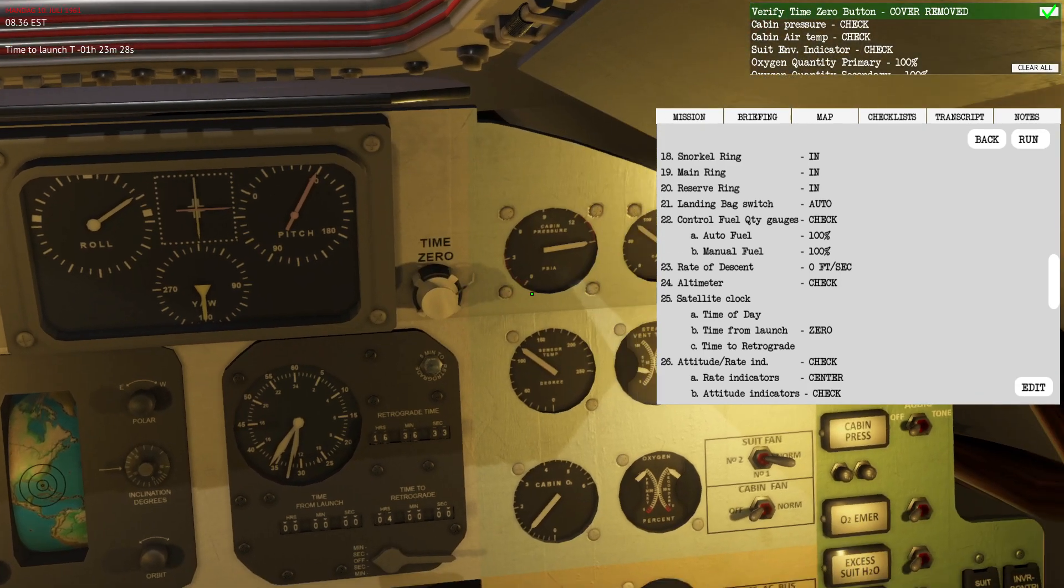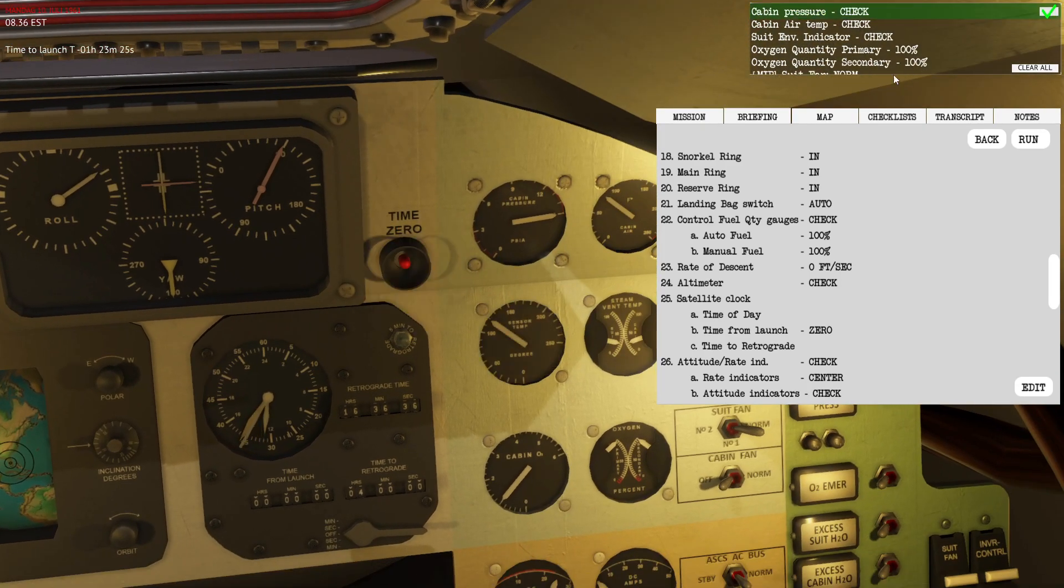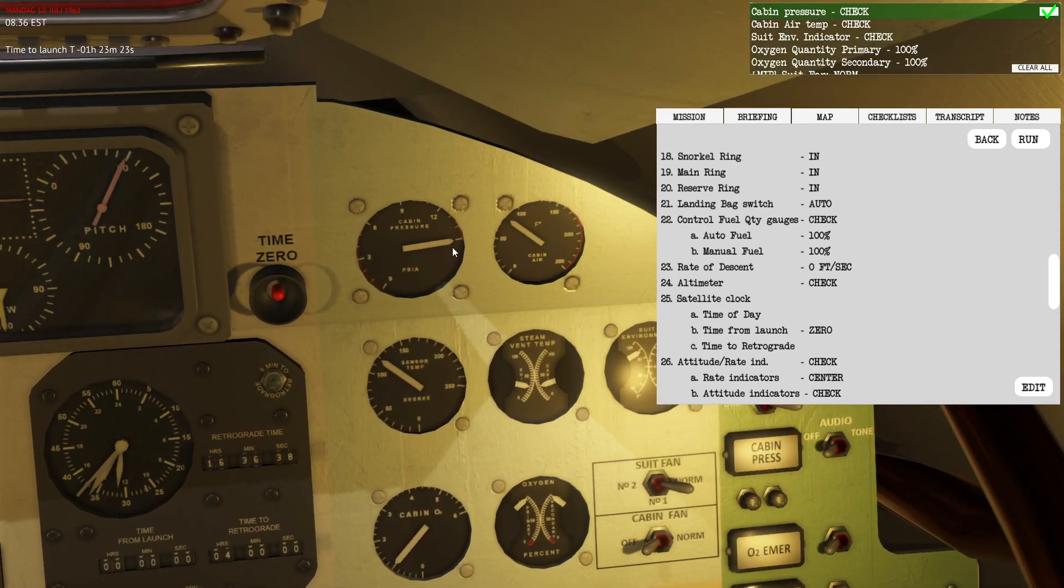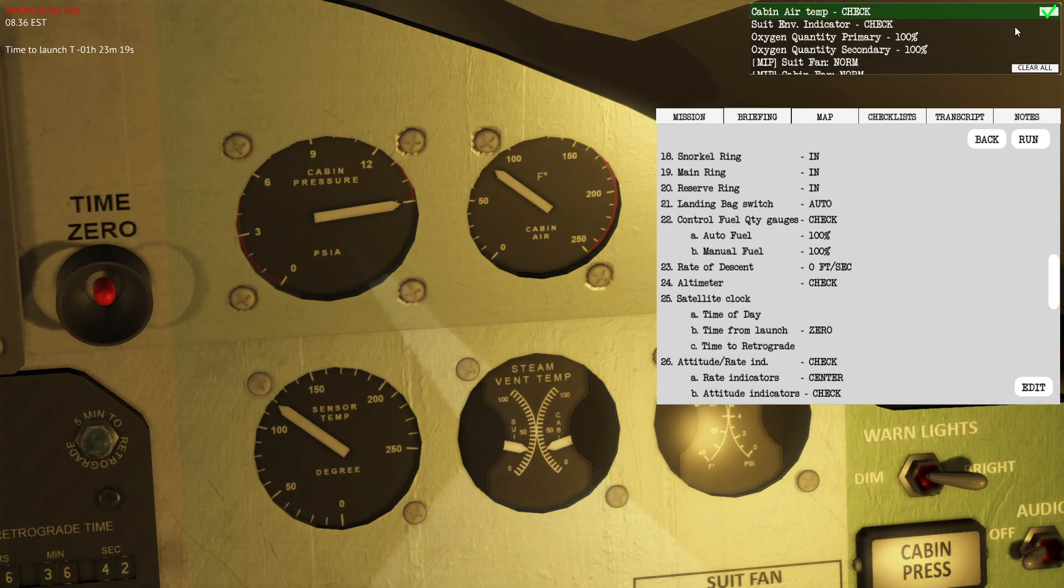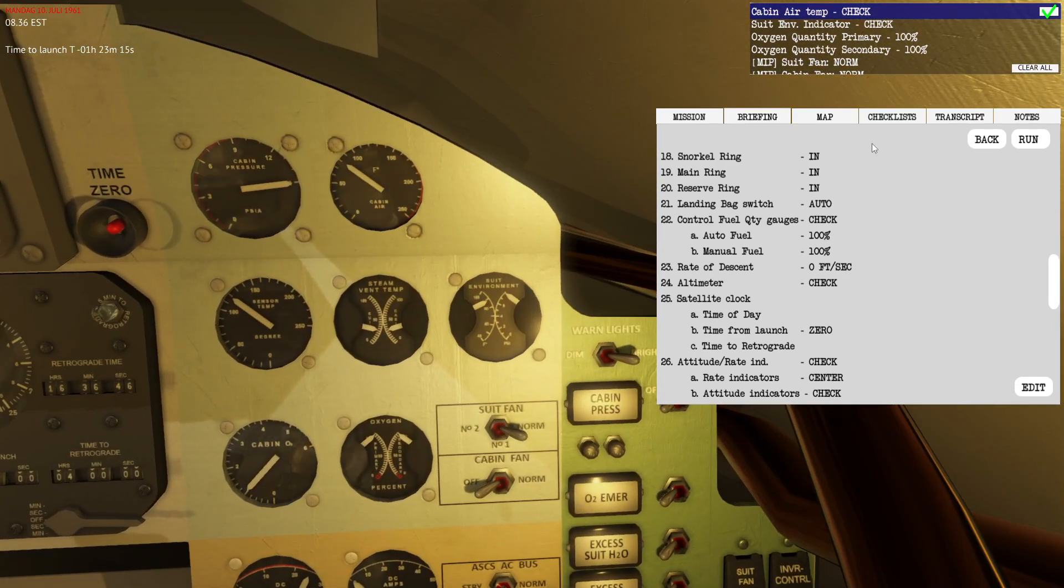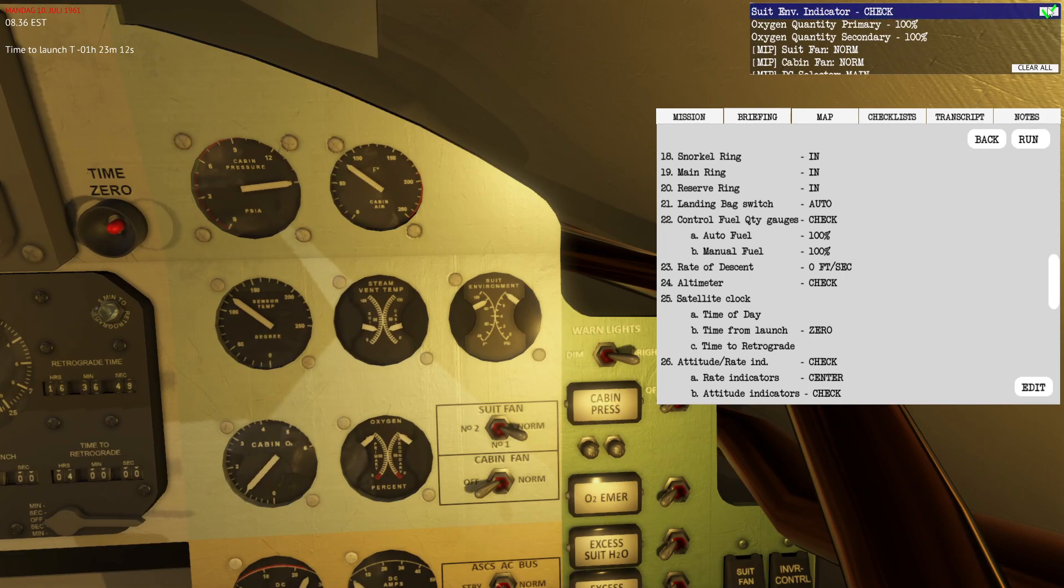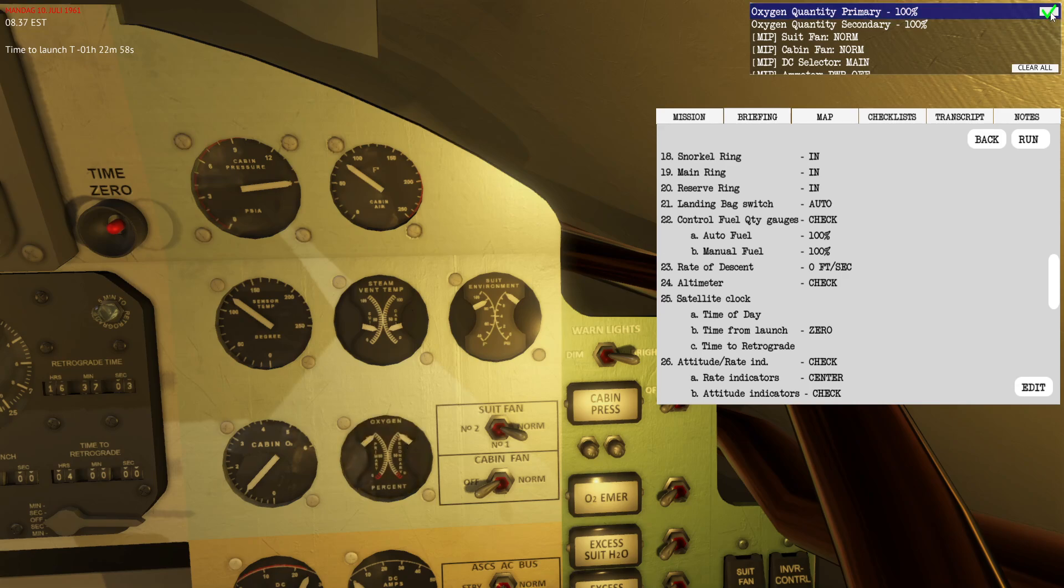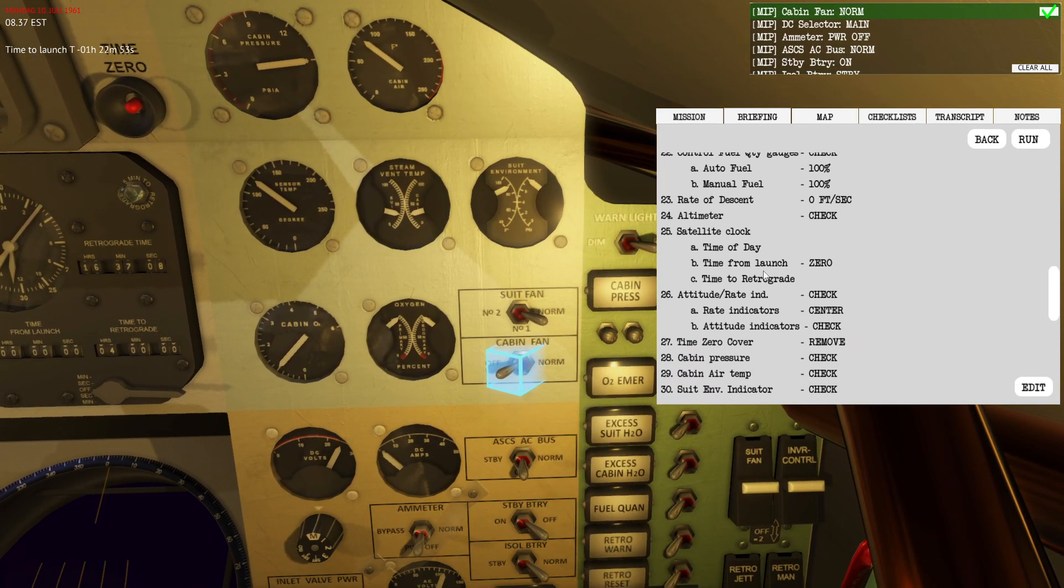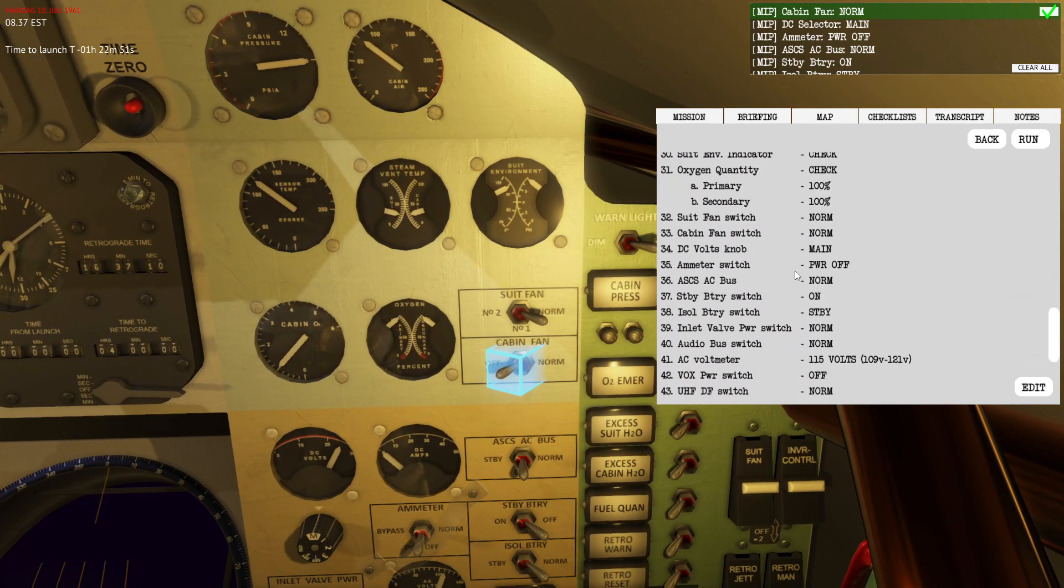Time from launch should be zero, the mission hasn't started yet. Time to retrograde is pre-configured to four hours. Rate indicator should be centered. The attitude indicators are showing nominal values, 90 degrees in pitch, 108 degrees in yaw, and roll is offset. This offset will be canceled in the roll programming during the initial time of ascent. Cabin pressure is pegged, air temperature is okay, suit environment indicators seem okay.